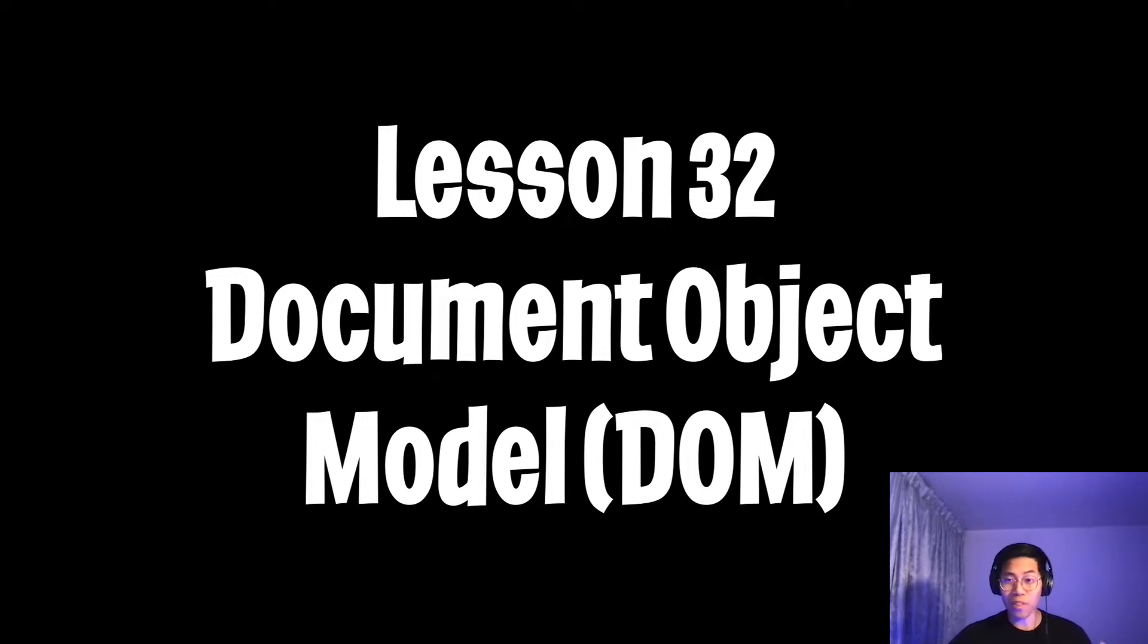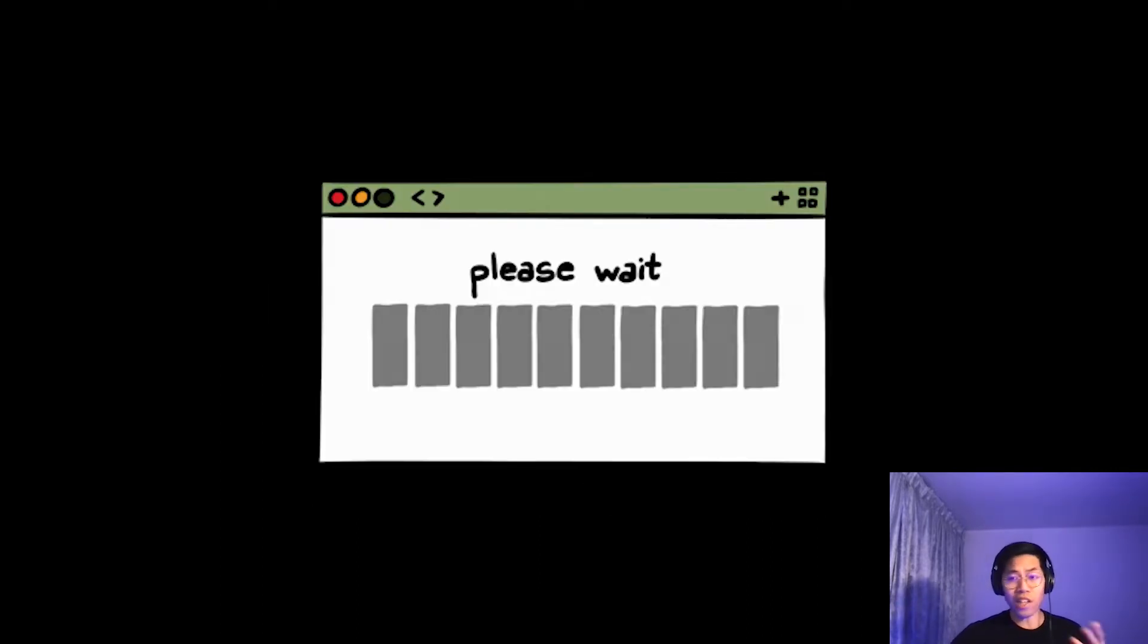Anyways, today we're going to learn about the DOM, which stands for Document Object Model.